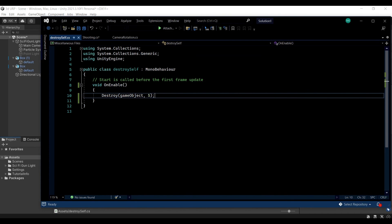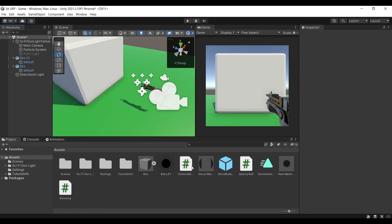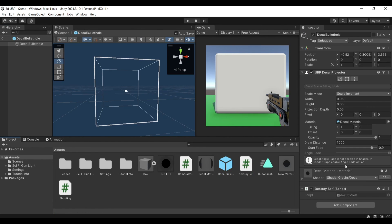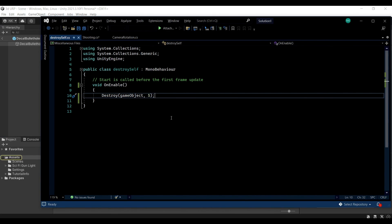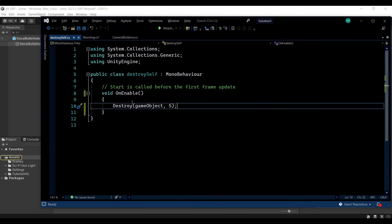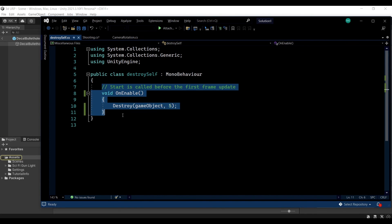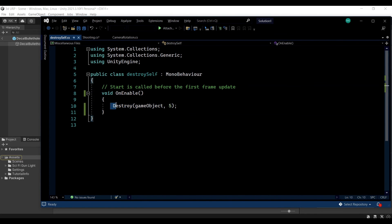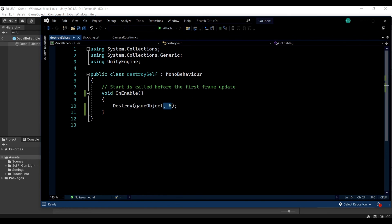And before I go just to show you the script, this is attached to the actual game object of the decal so it's attached to this and only thing that it does when the decal is enabled it will destroy itself after 5 seconds. So that is it a very simple tutorial and I think a very useful one.